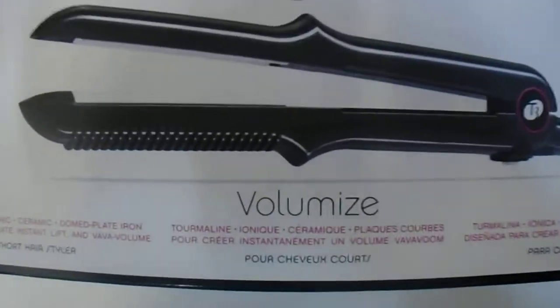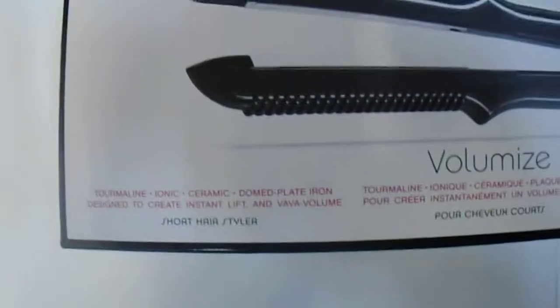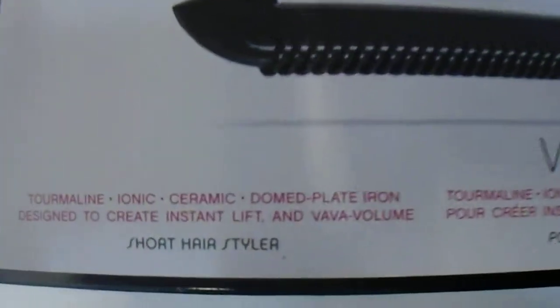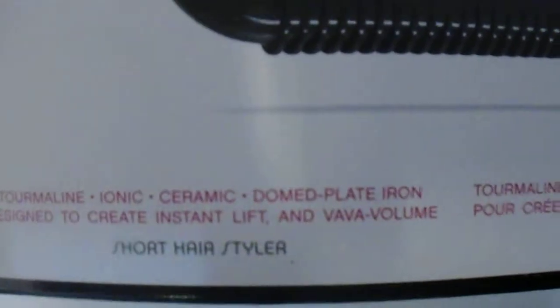Hi guys, we have here the T3 Volumize flat iron. As you can see below, short hair styler by T3.